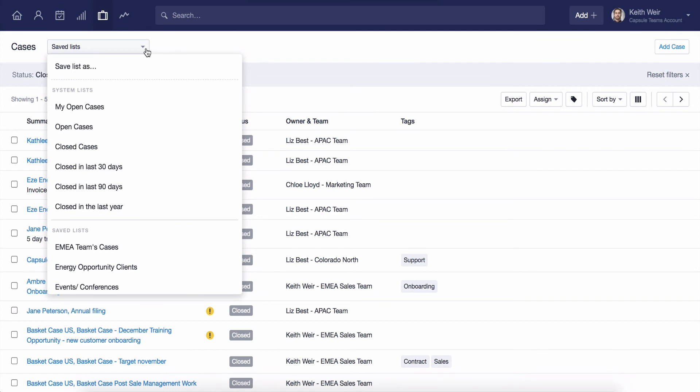When you've applied the relevant filters, you can save your list by clicking here on Save List As. This is a really great way to group cases into different categories.